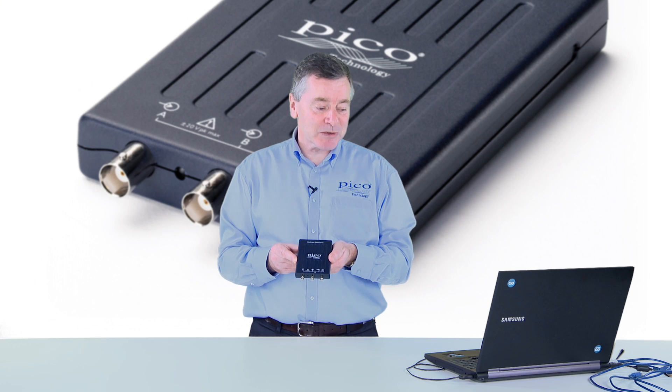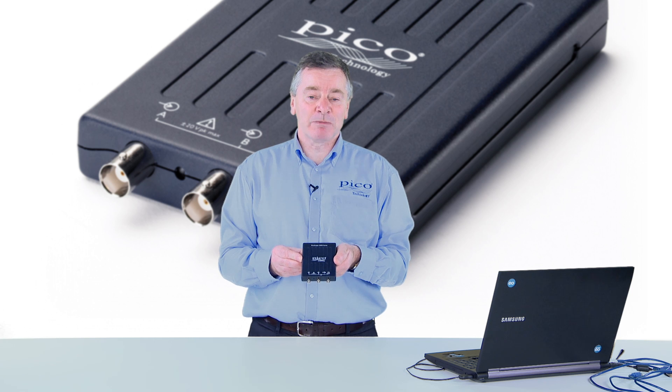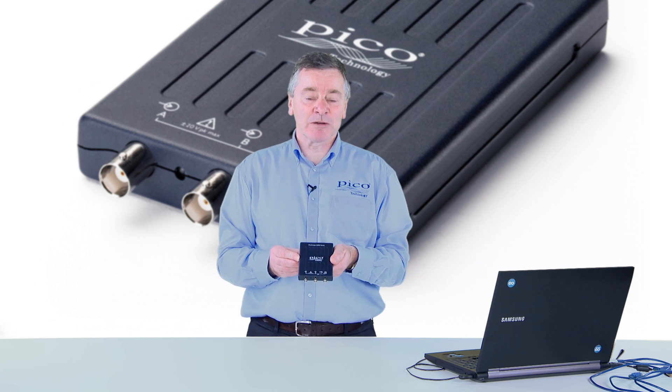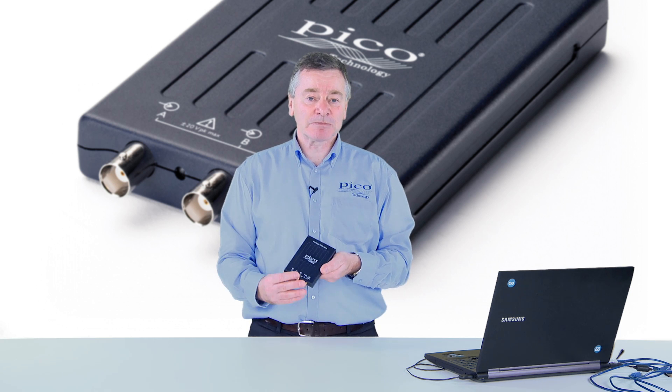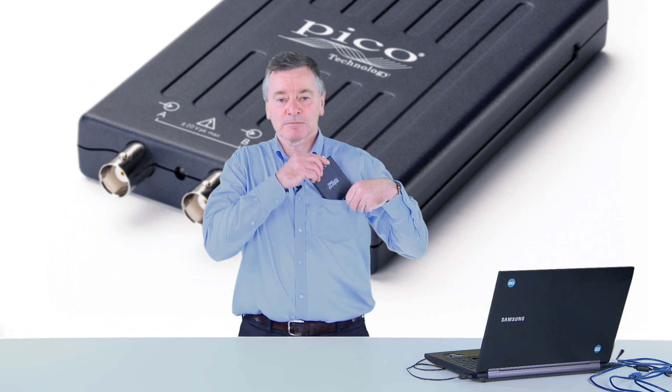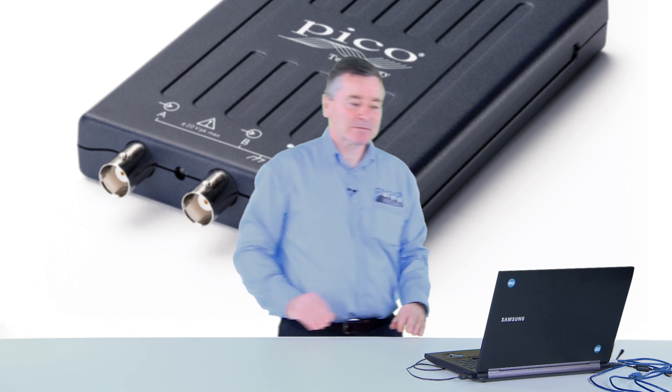The beauty of these scopes is that it gives you the performance of a benchtop oscilloscope anywhere that you travel. Have a good trip.